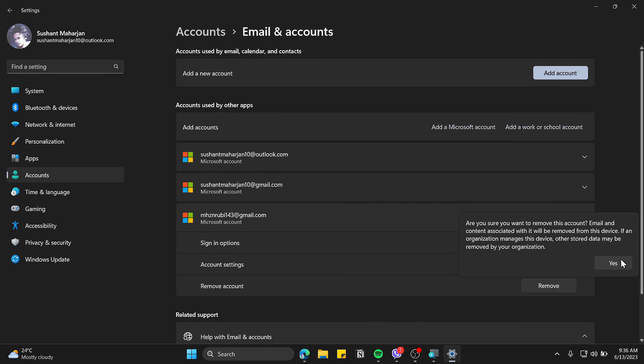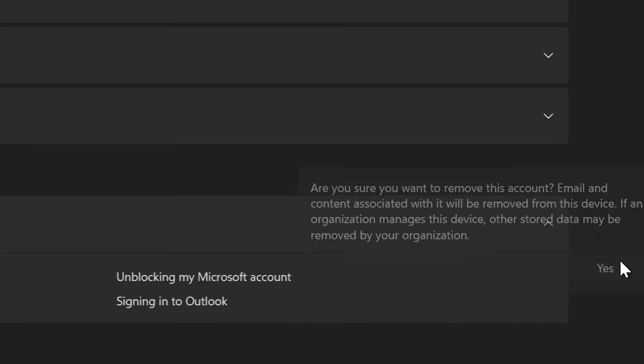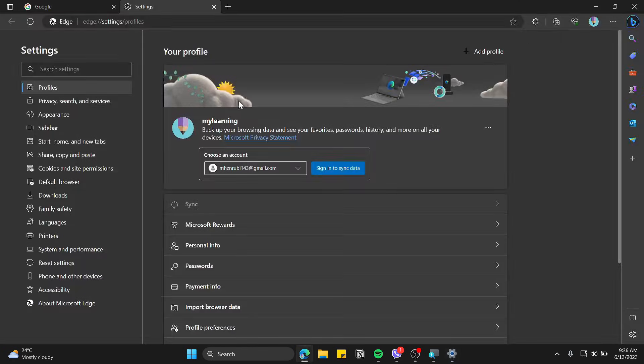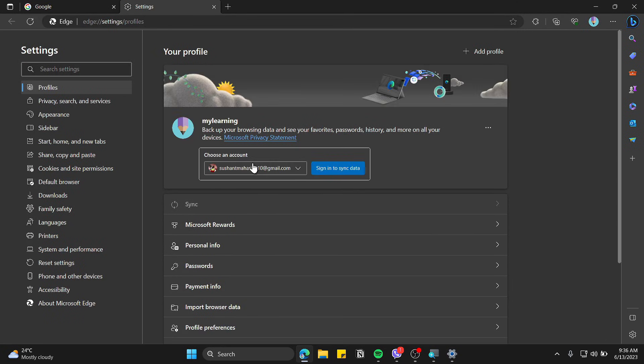There you go, the account has been removed. Now if you check on your Edge settings, it should be removed there as well. So it's that easy and you can remove other accounts as well if you wanted to.